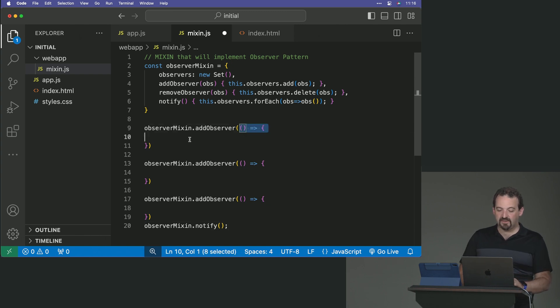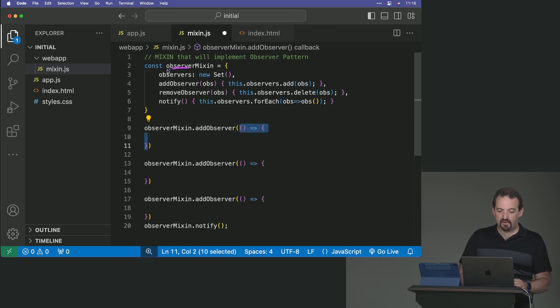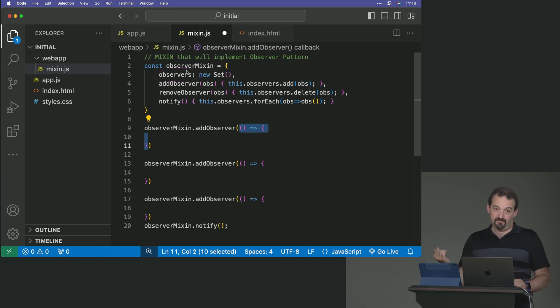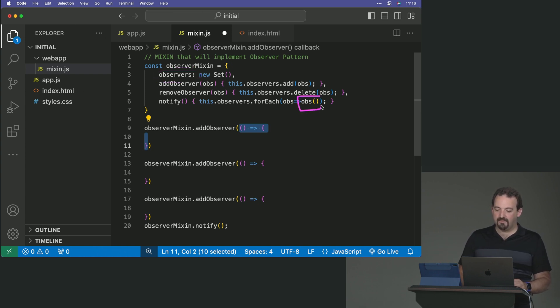Remember, this is a function. So actually the set of observers will be a set of functions. So that's why I'm executing the function here.